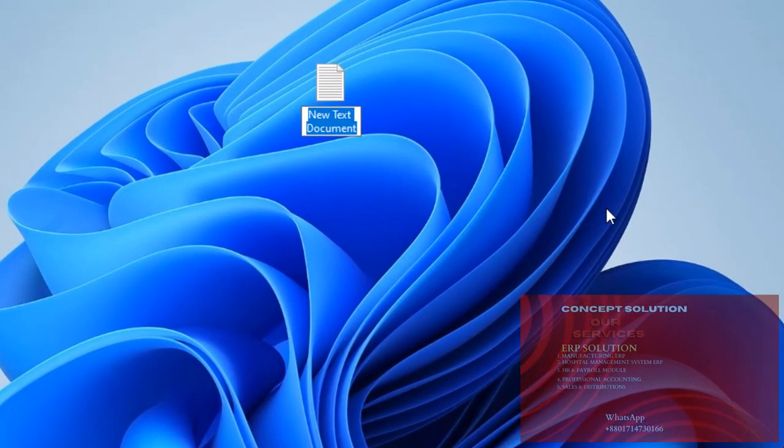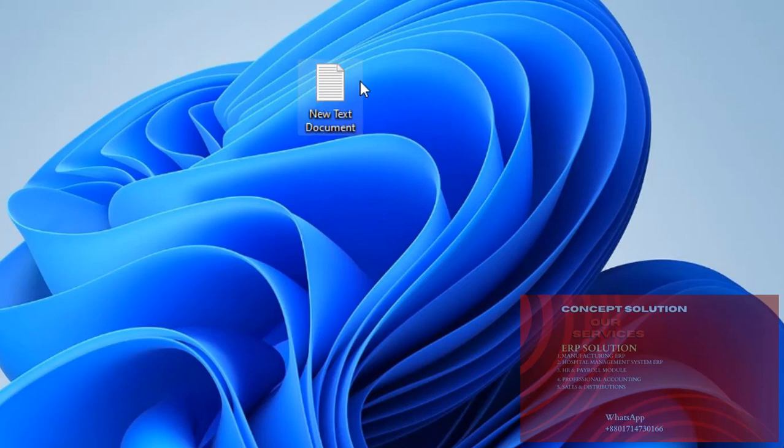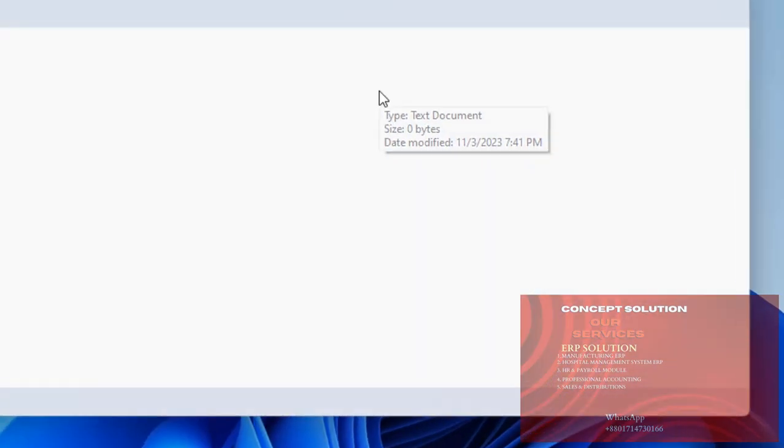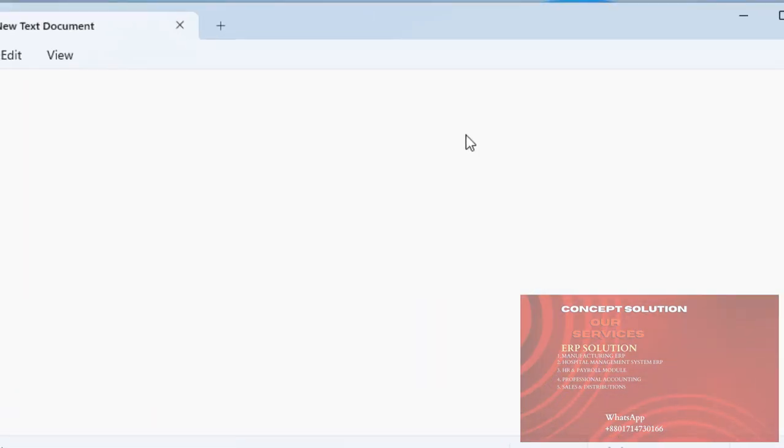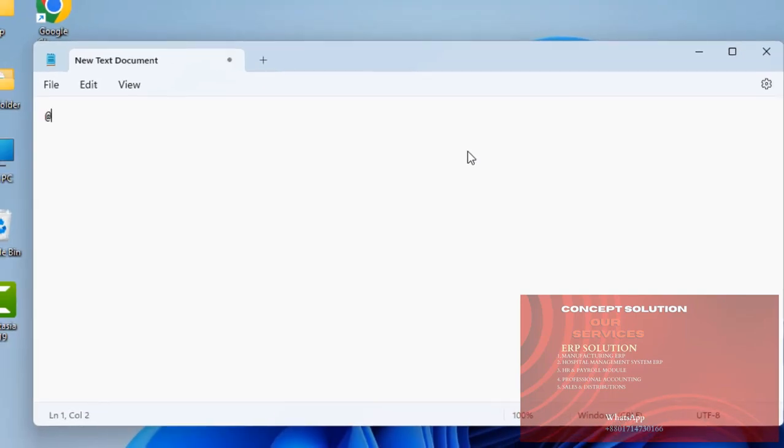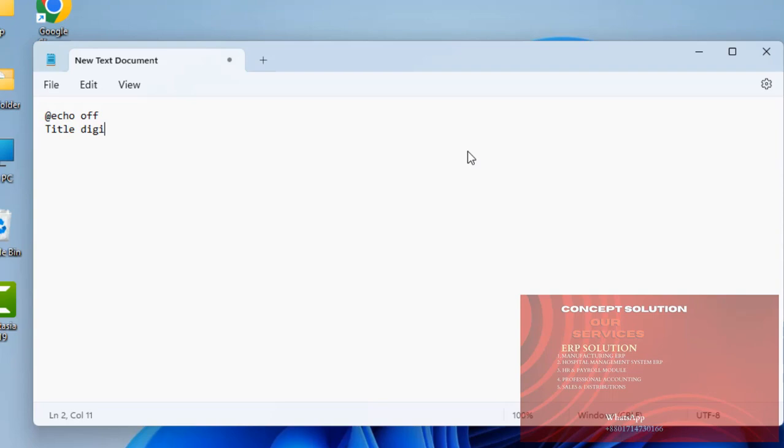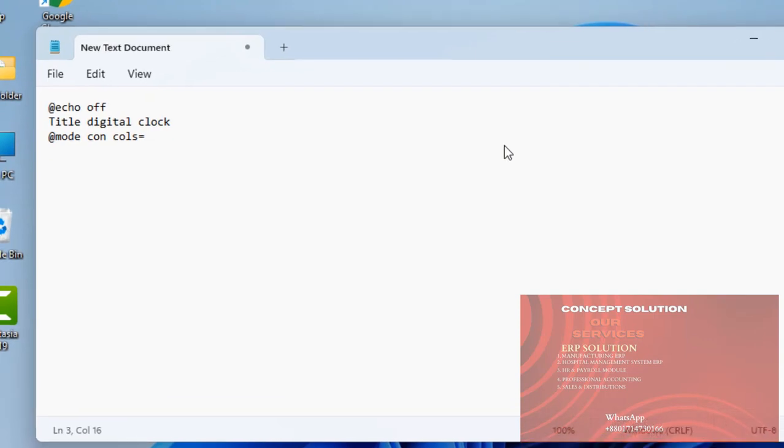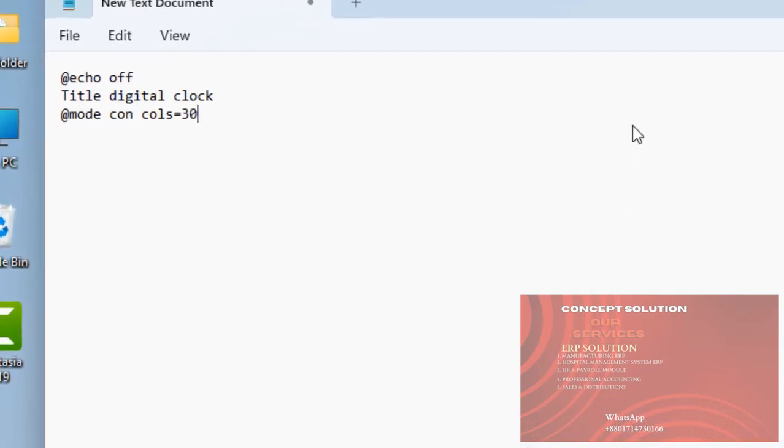I am writing: @echo off, enter, title digital clock, enter, @mode on cols=30 lines=7.